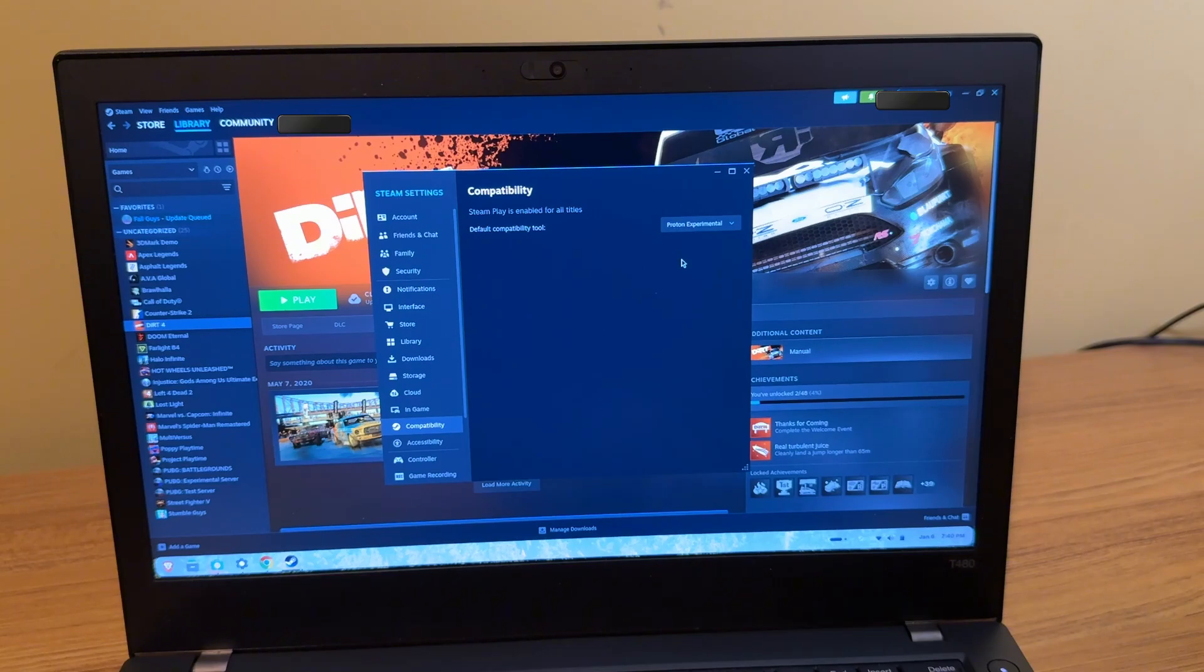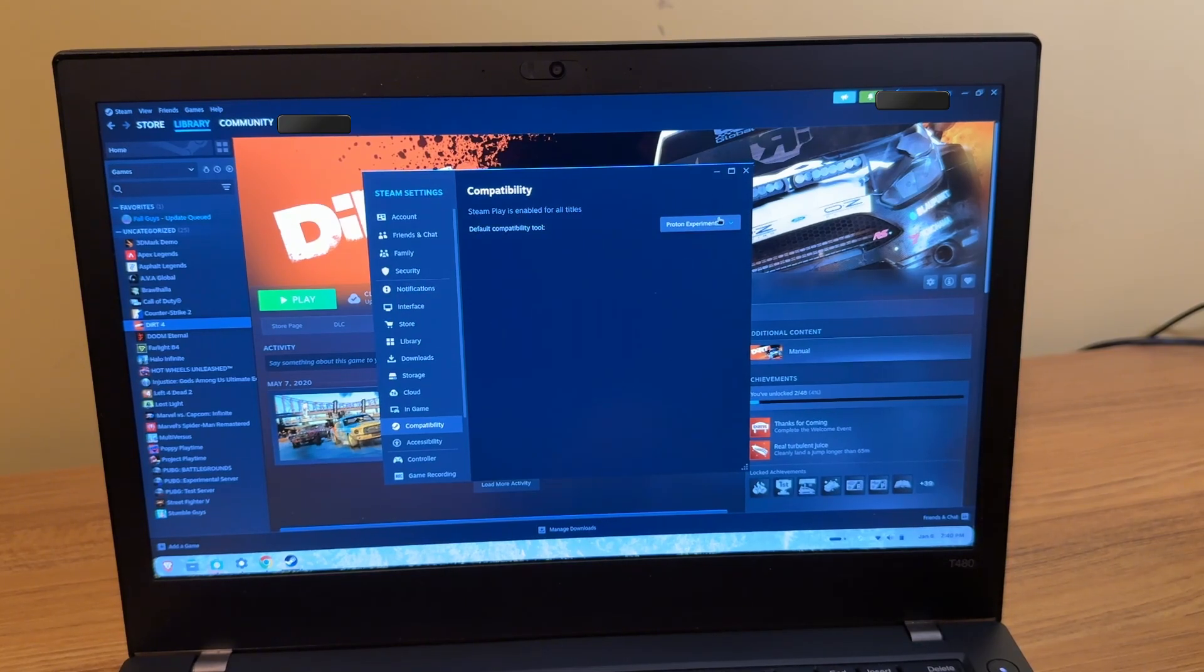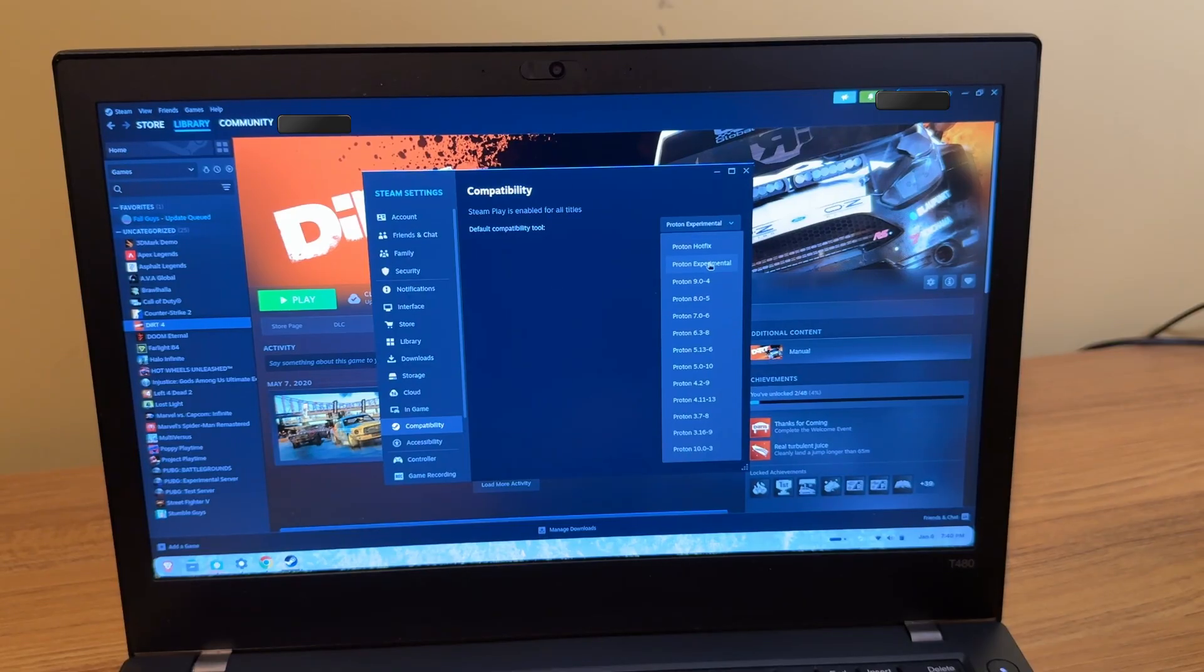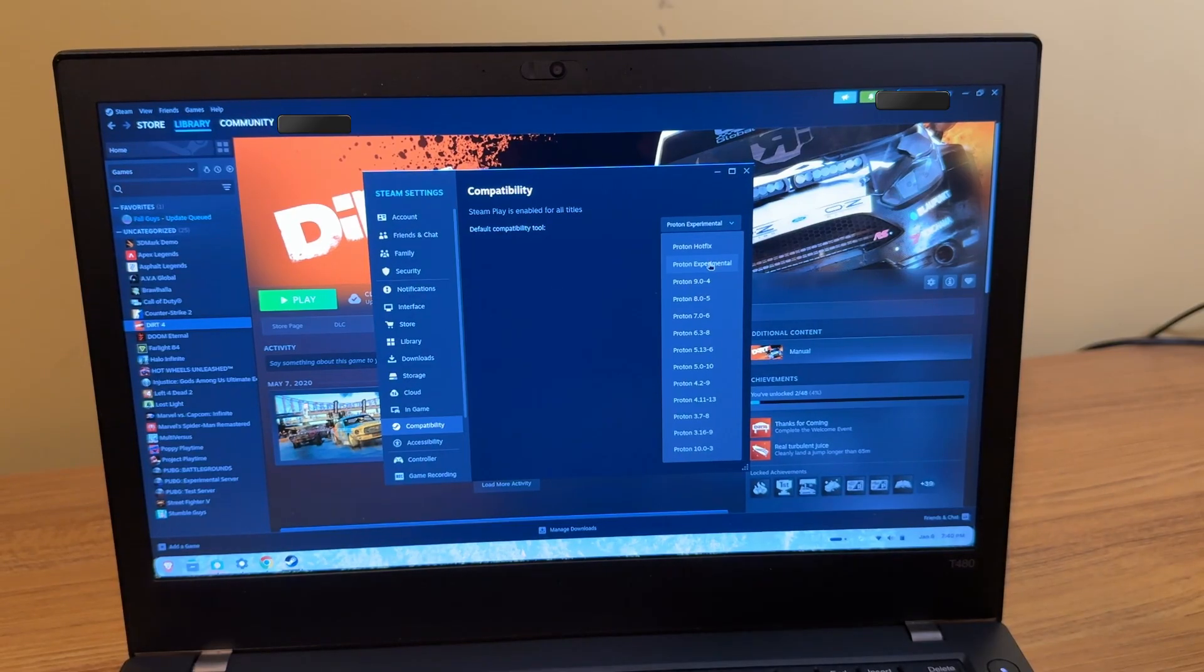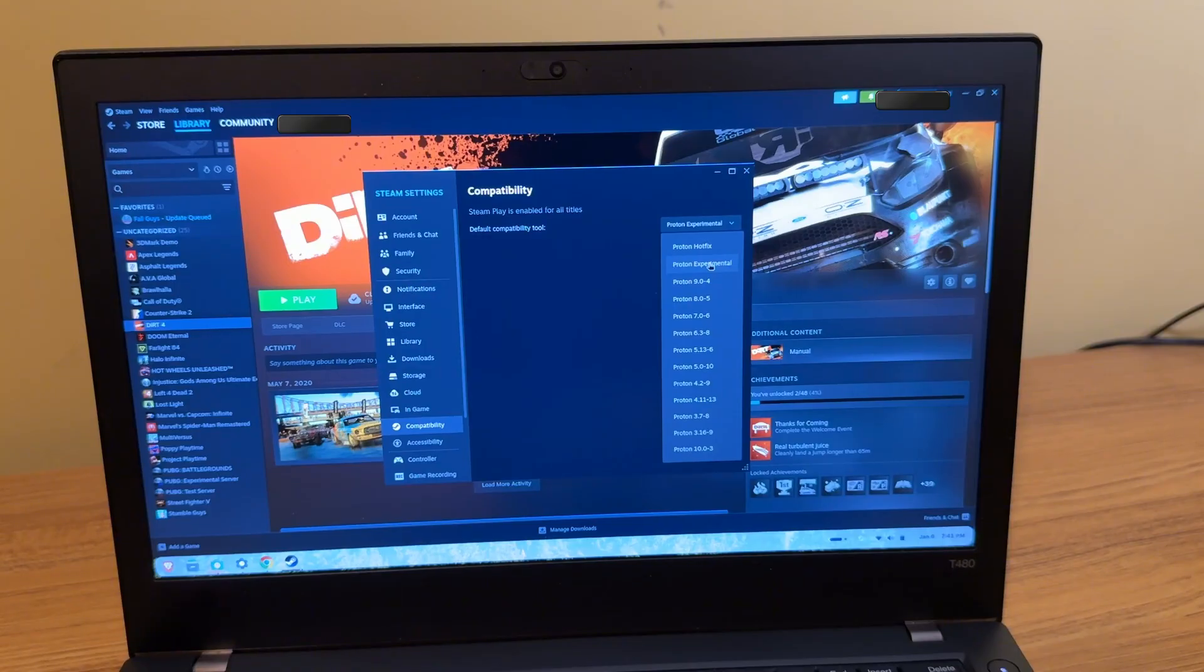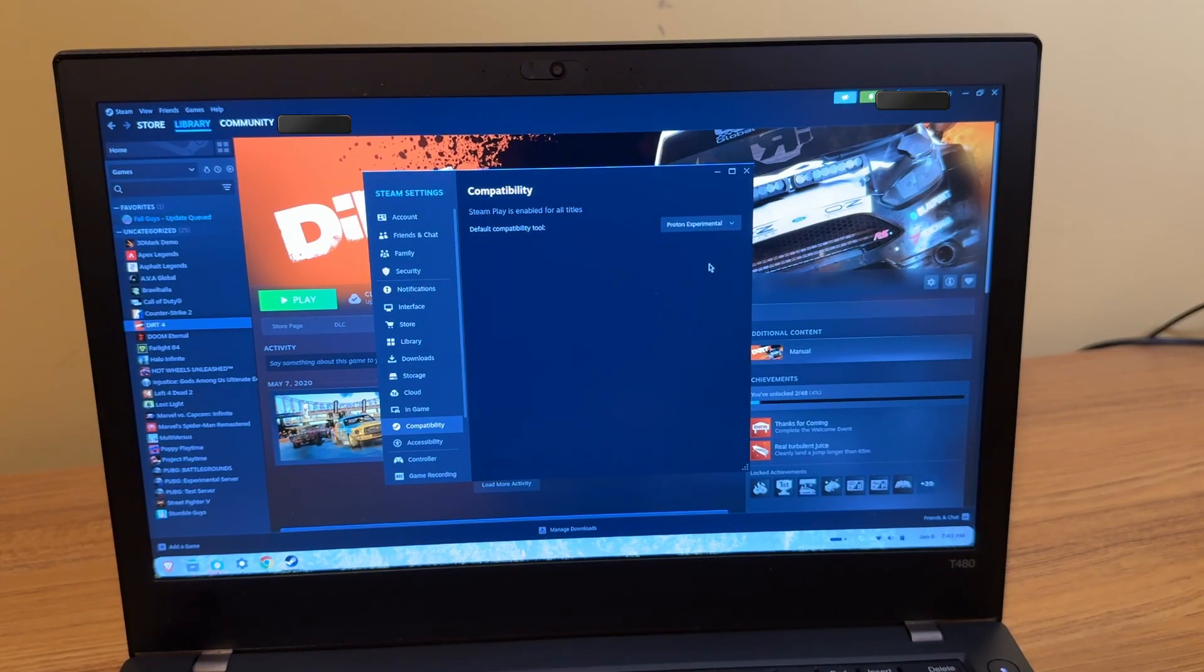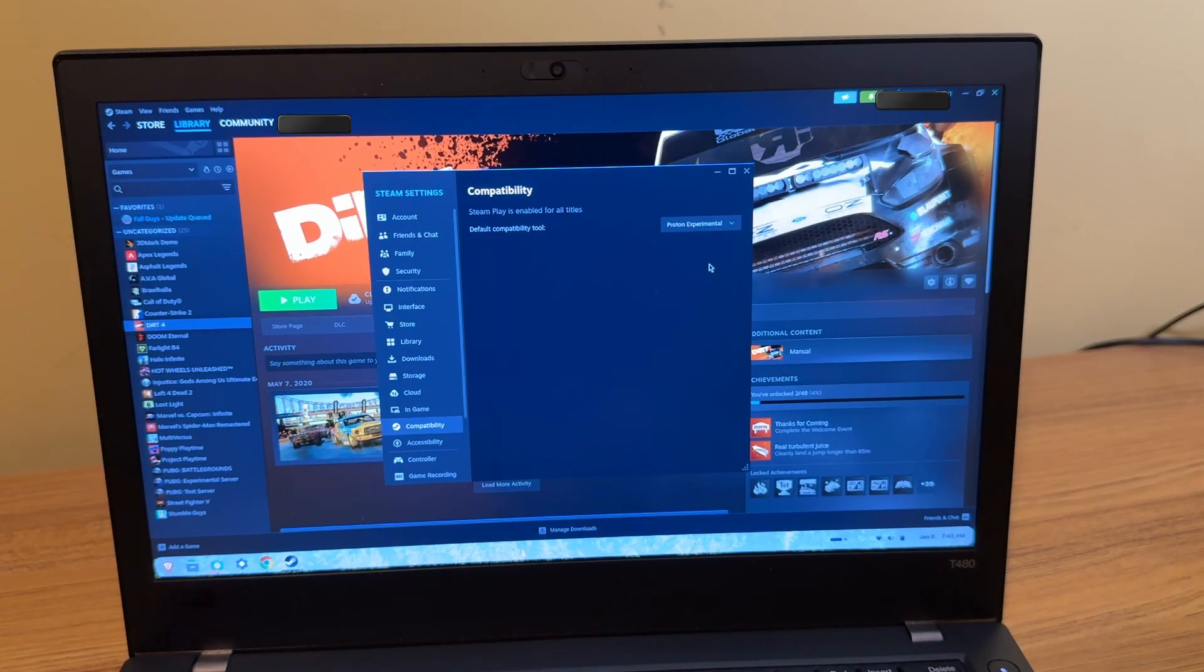Now, let's see if I can play a game on Zorin. Now, sometimes gaming on Linux just isn't the easiest thing to do. I have the compatibility option here set to Proton Experimental. I'm not sure if this will work. I'm just going to try an older game, Dirt 4, see if we can do some driving around. Let's see if this works.